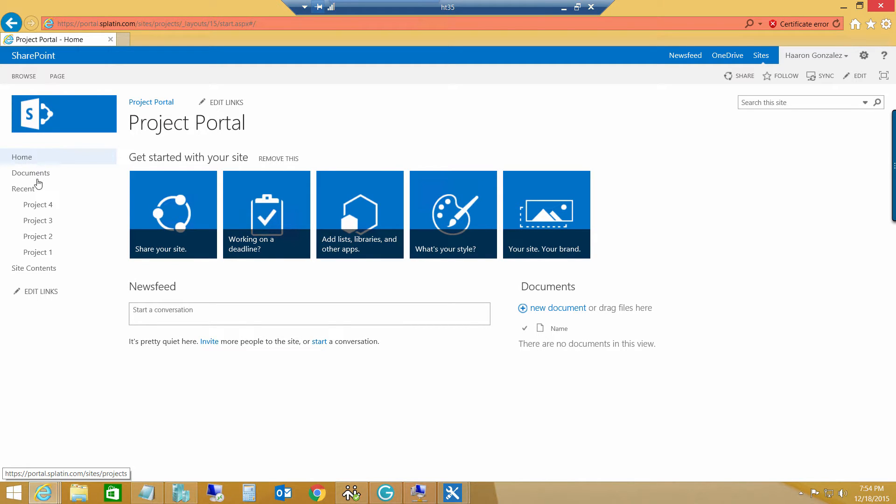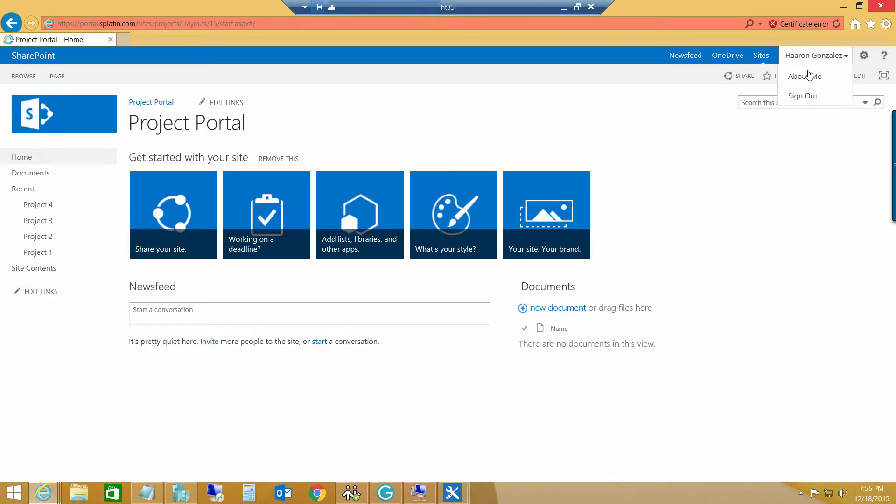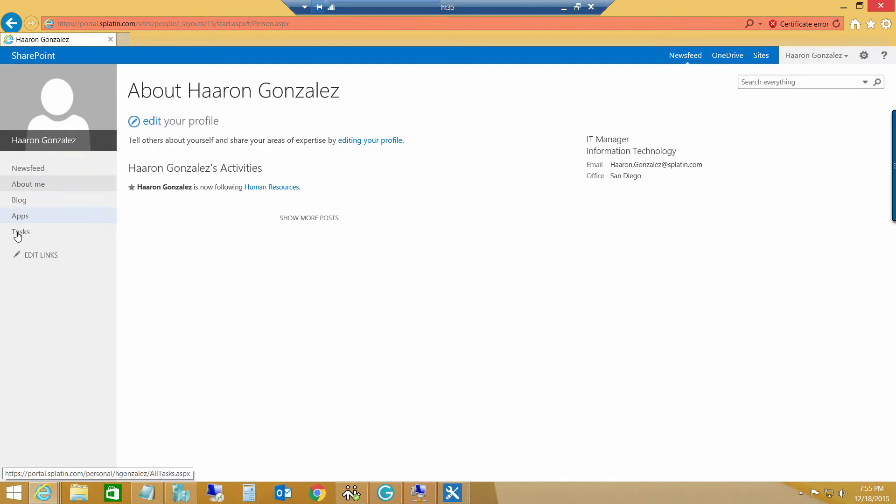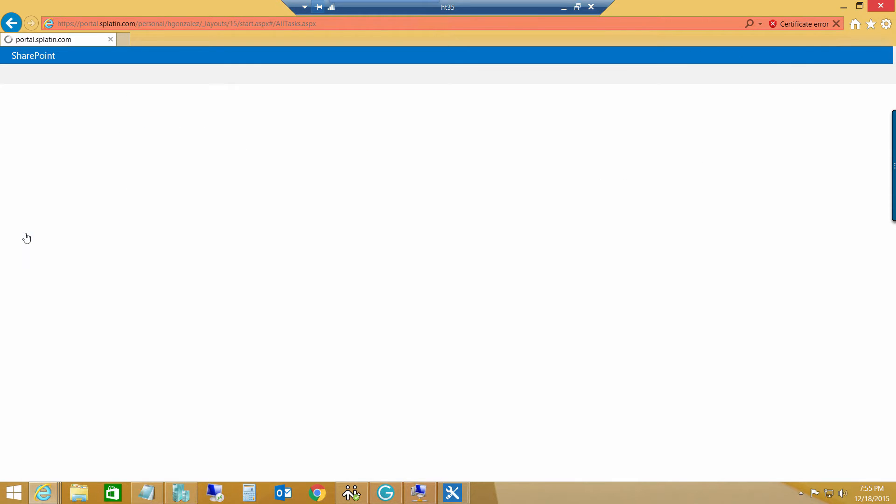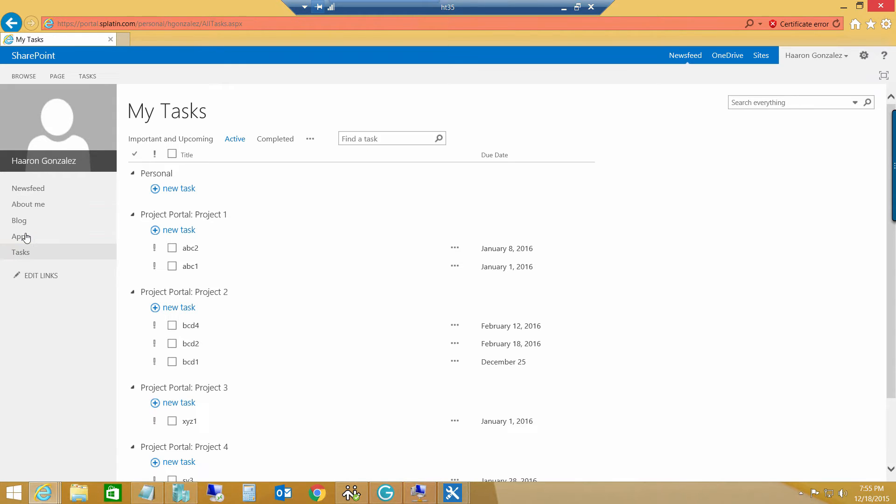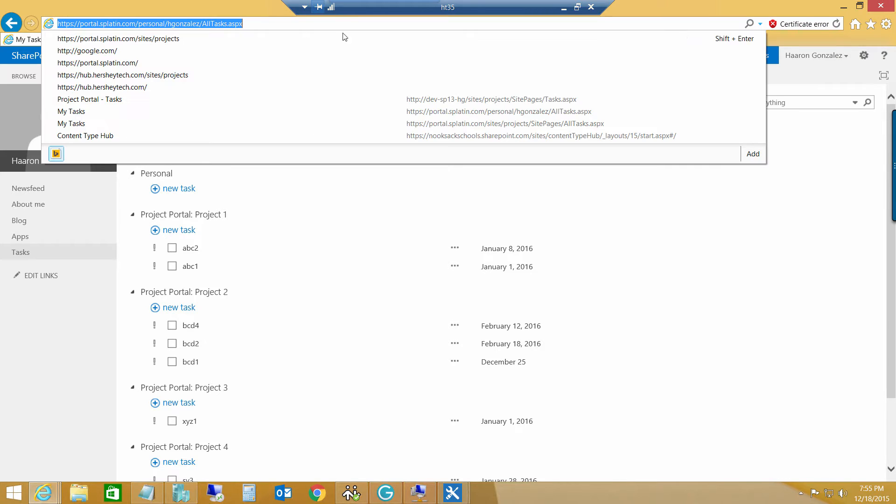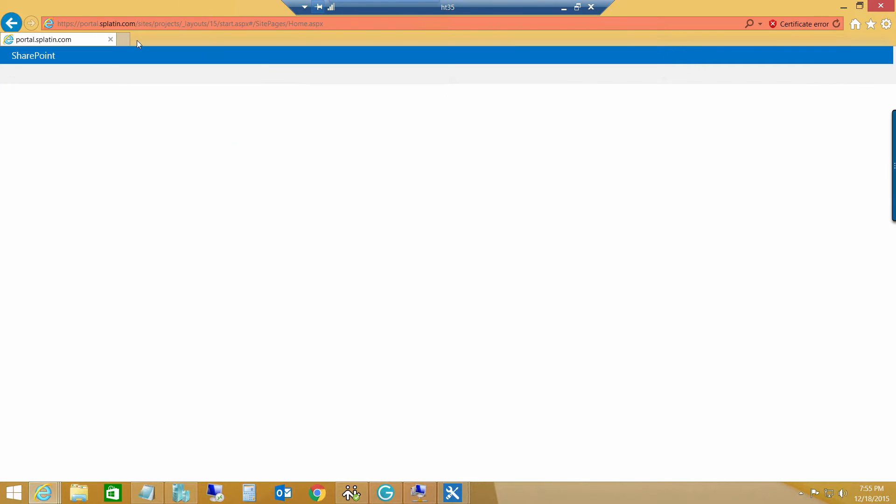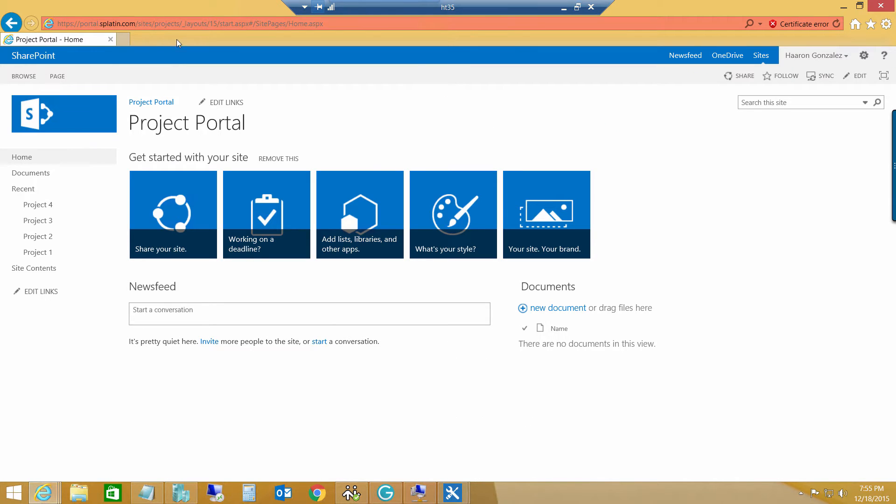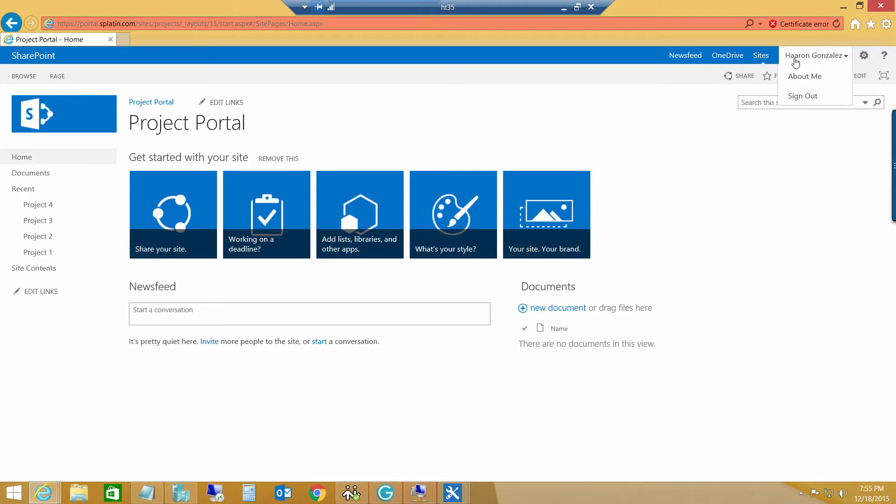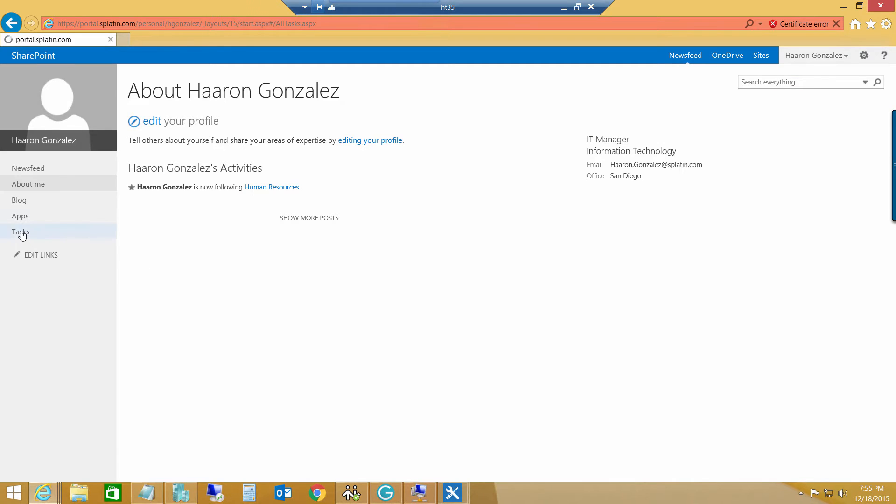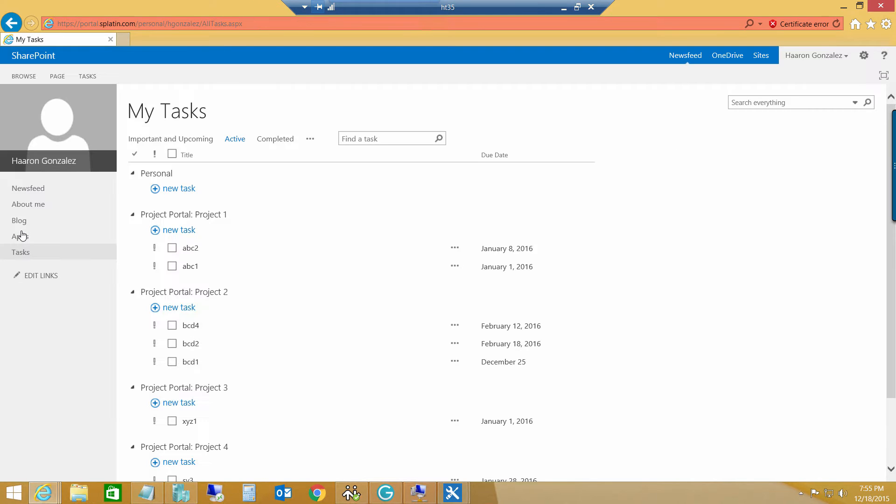Of course, we advised the customer to use the About Me page and then inside of the About Me page to allow the user to navigate to the task section so he can actually see the multiple sites and lists where he has tasks assigned to. But guess what? The customer said that it was complicated for the end user to do three clicks, to go here and then go to the About Me page and then go to the task section.